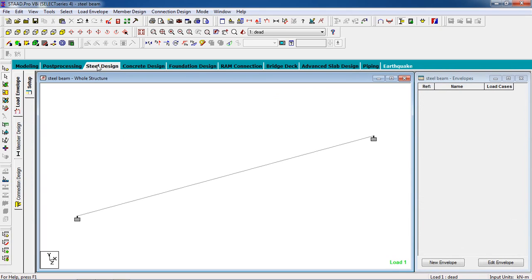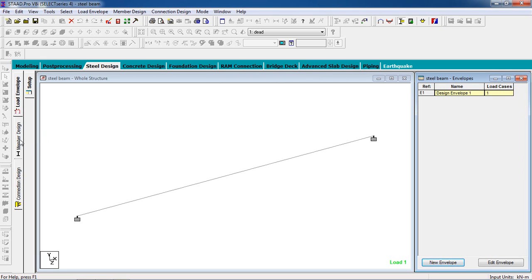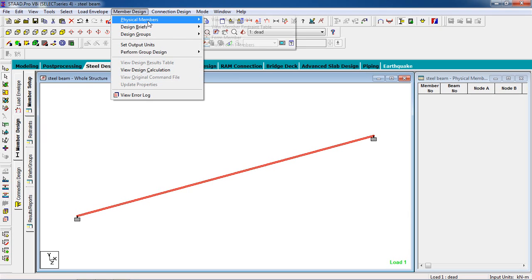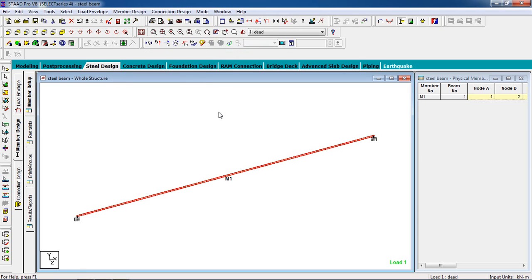Now go to STAAD Design. Create a new envelope. Deselect combinations — we only have dead load, not combination loads. Add the dead load, then OK. Go to Design, Member Design. Now go to Physical Member and select Auto Form Members — STAAD will automatically form members. Select Auto Form Members. You can see this member is selected with two nodes.